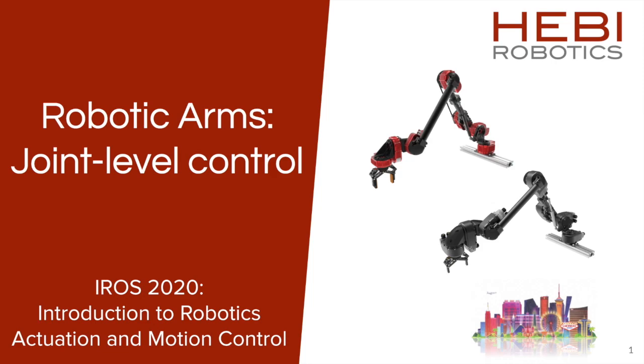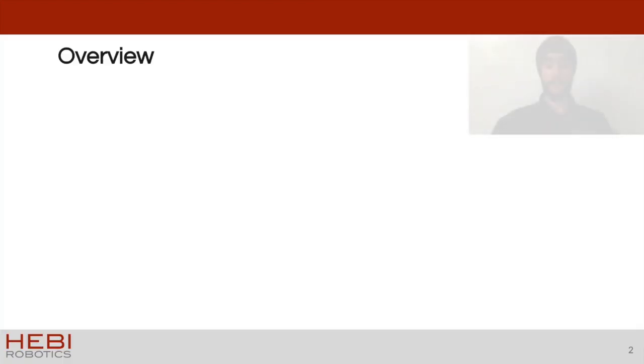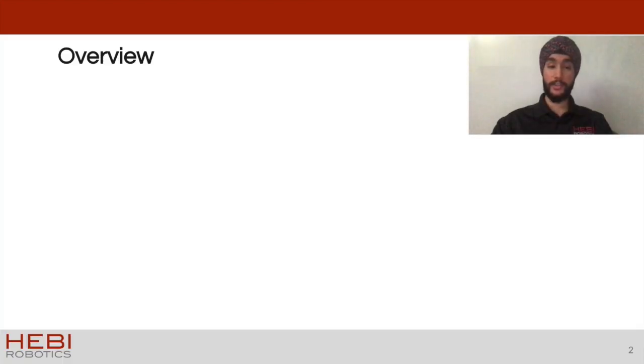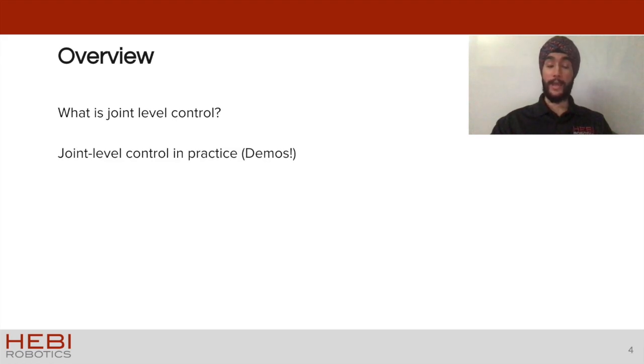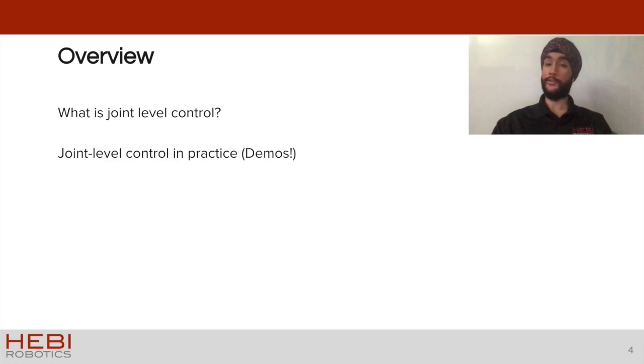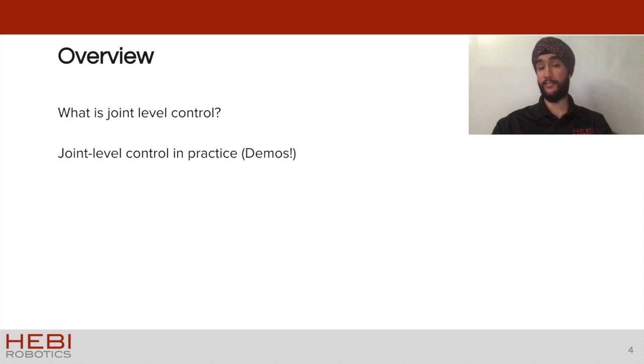My name is Harthik Singh and I'm a product manager at Hebi Robotics. This video will talk about what it means to use joint level control in the context of robotic arms. Over the course of this video we will be covering what is joint level control, and then after that we'll take a look at what joint level control looks like in practice. This will involve playing with a live robot arm.